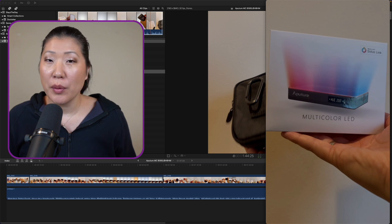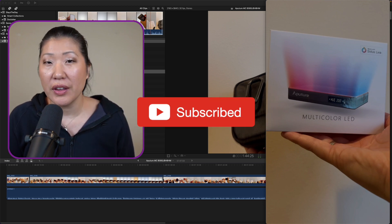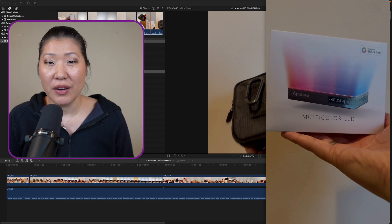Hopefully this solves your problem. If you've run into the same issue let me know what you've done to solve it. Thank you for watching and I'll see you in the next video. Bye!